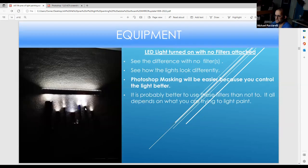You can see how harsh the light is without the filters — it's because it's a very small, direct light source.